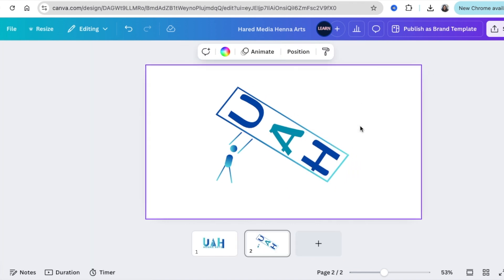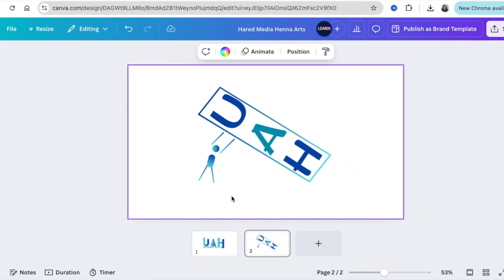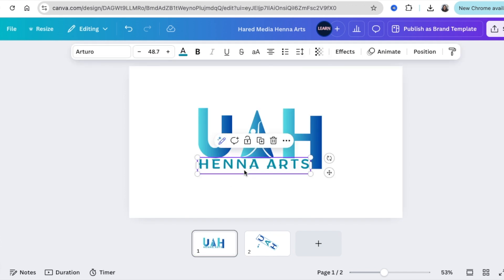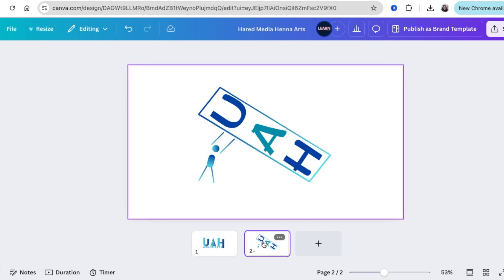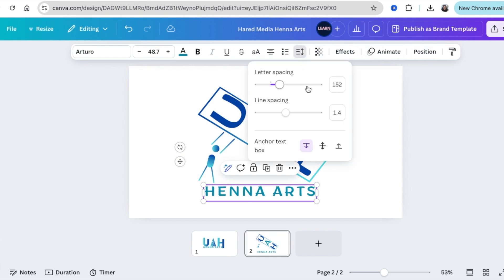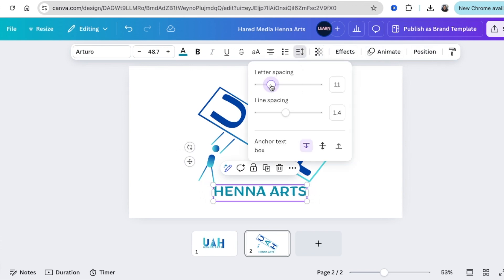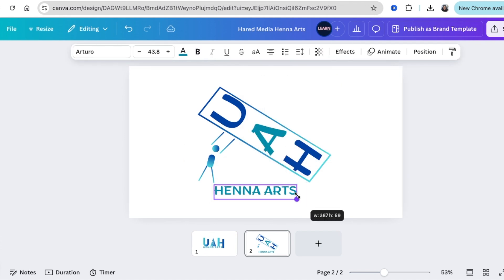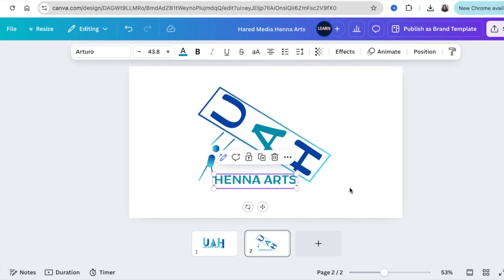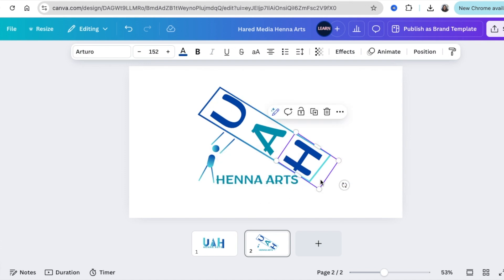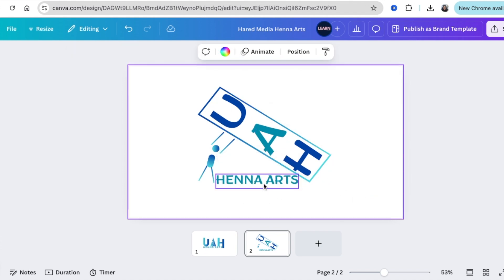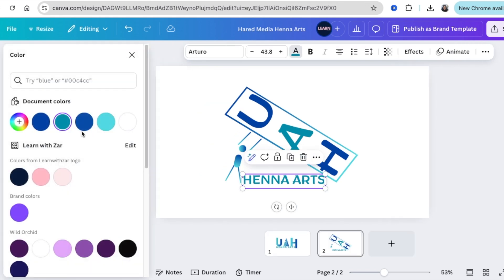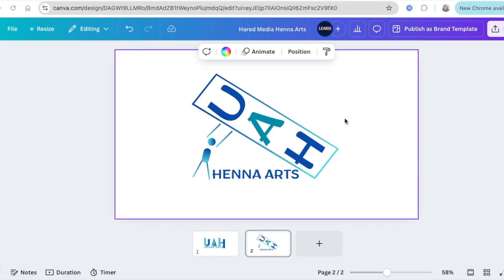We just grab the name and add it to the design. First of all, I'm going to reduce the spacing so that it fits between the stick man and the initials. Then we can change that to a blue as well.